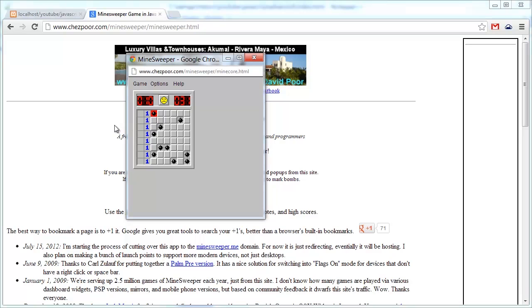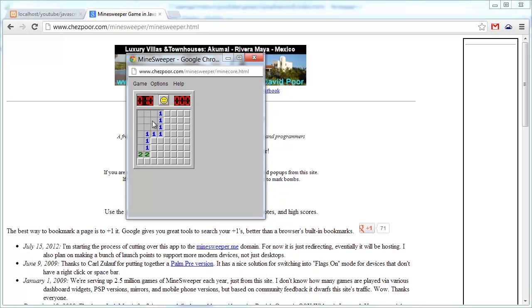So we clicked on a bomb — we can restart. We know there's a bomb here because this one is only touching one square and also touching one bomb. So we can right-click and flag it as a bomb, and we have to have 10 flags to win.